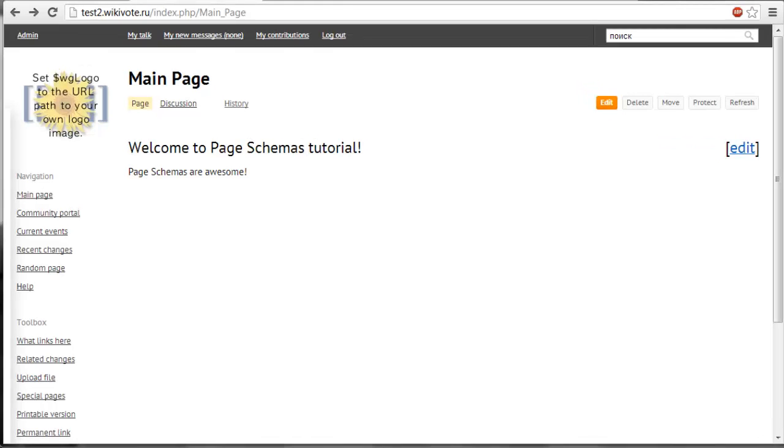Hi everyone! Today I'm going to talk about PageSchemas extension for Semantic MediaWiki.